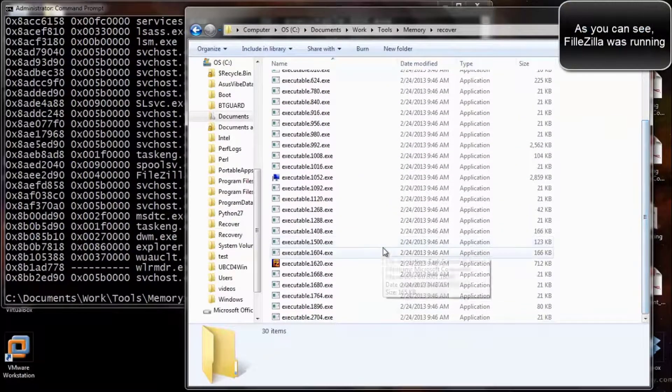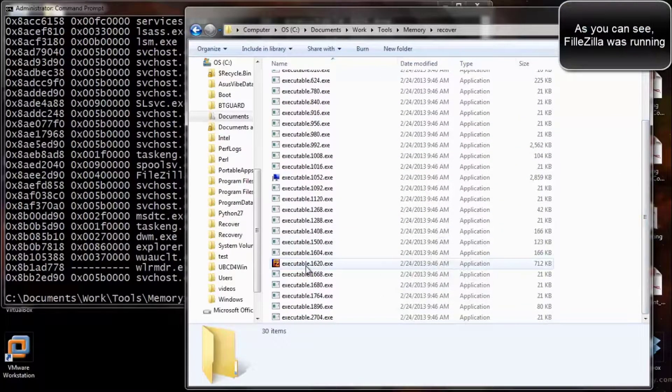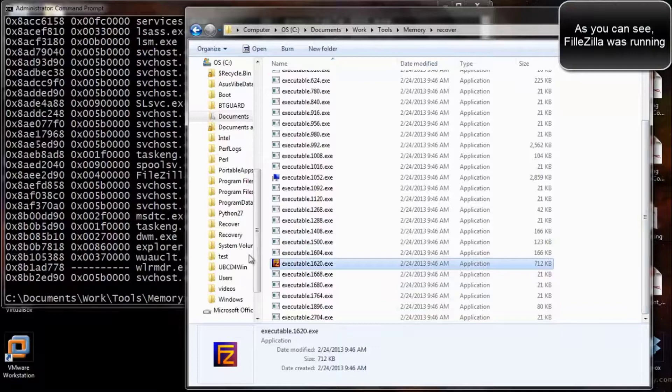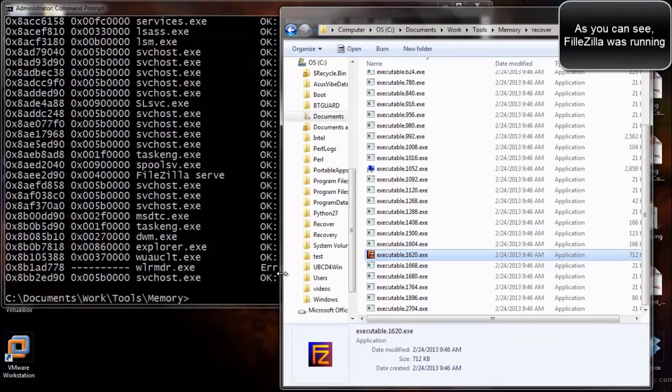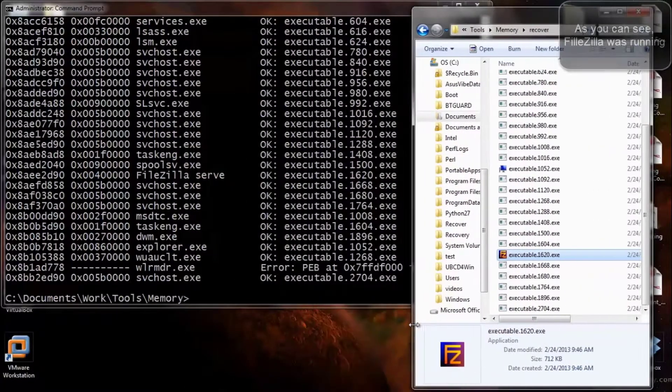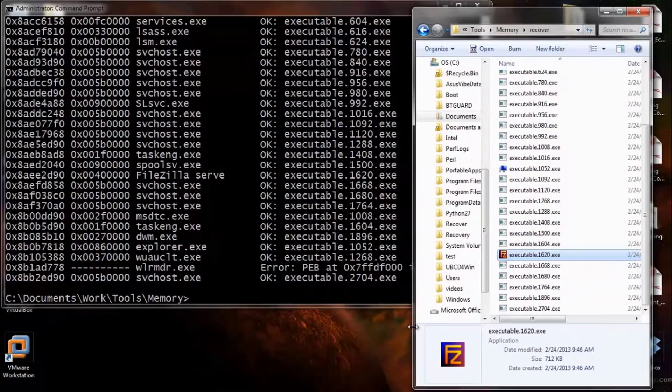I'm going to scroll down, and want of interest, we see this FileZilla. So, full executable, we're good to go.